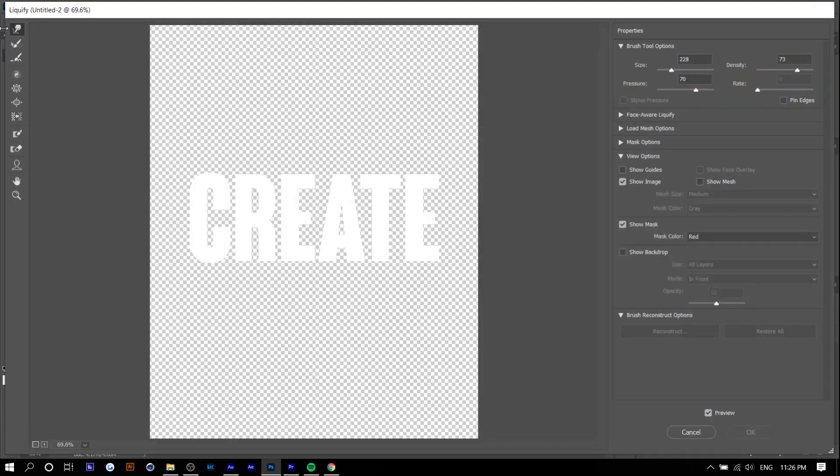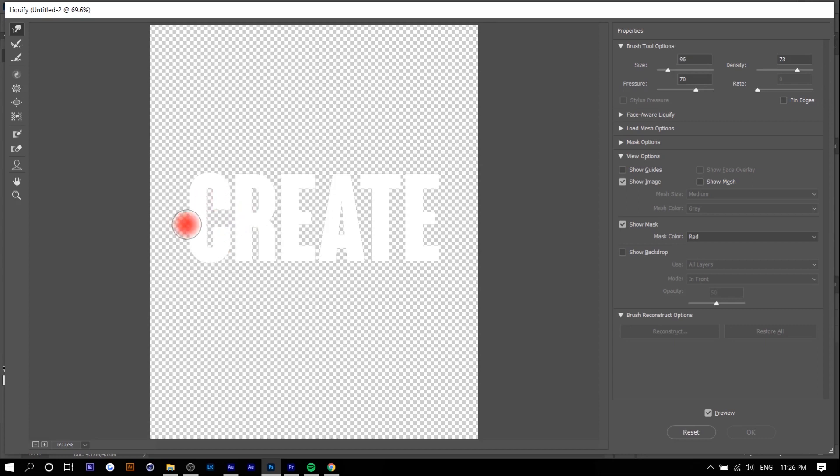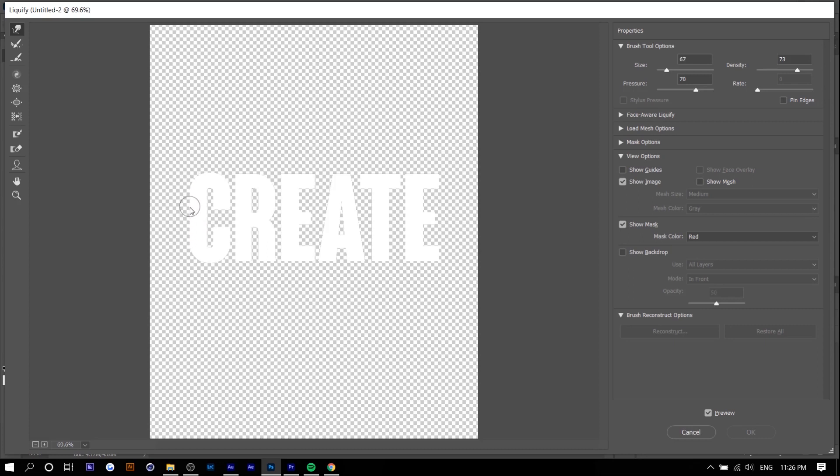So right here we want to select the first option, the forward warp tool. For the size I would actually make it very small in comparison to the height of the text. So I'd say make it take up like one sixth of the text height. You can see one two three four five six something like that. There's no exact number. As for the pressure and density you want it around 70 to 75. So I'm just going to increase it a little bit. So let's just say 73.